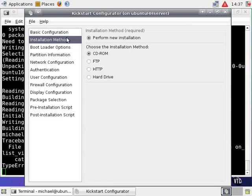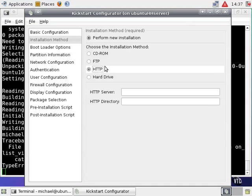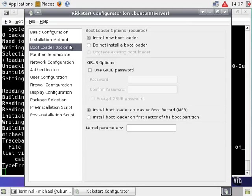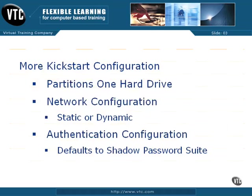There are several options for installation method. It can be local from the CD, or remote from a configured FTP or HTTP server. The bootloader options assume the use of GRUB, short for the Grand Unified Bootloader.